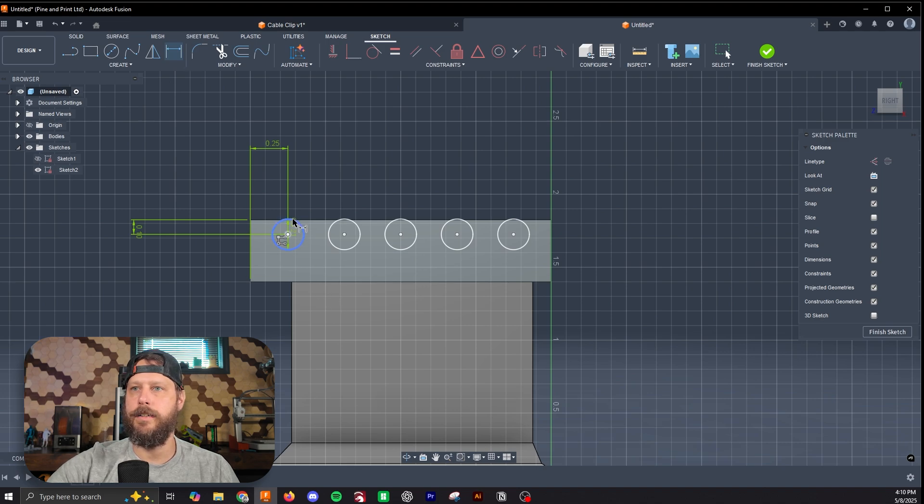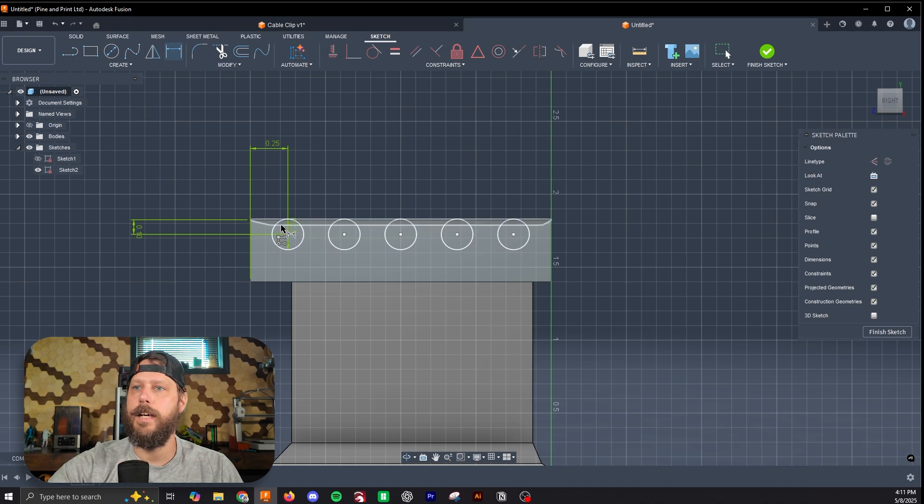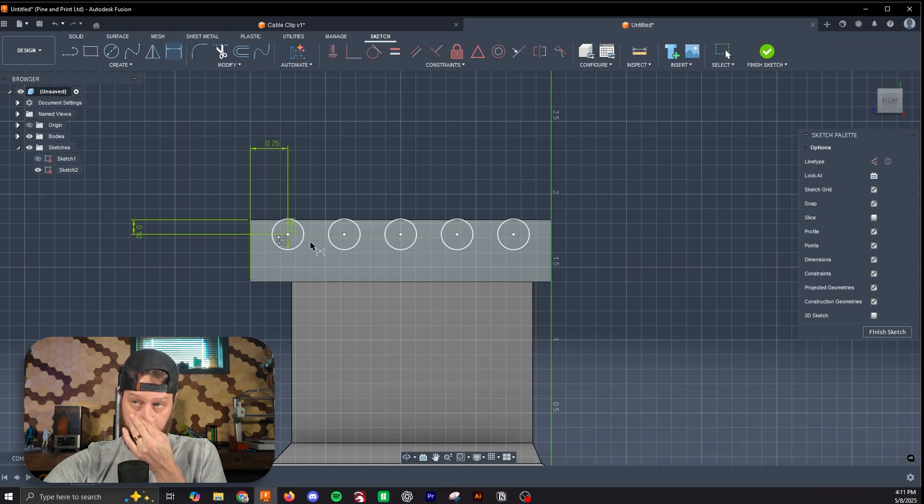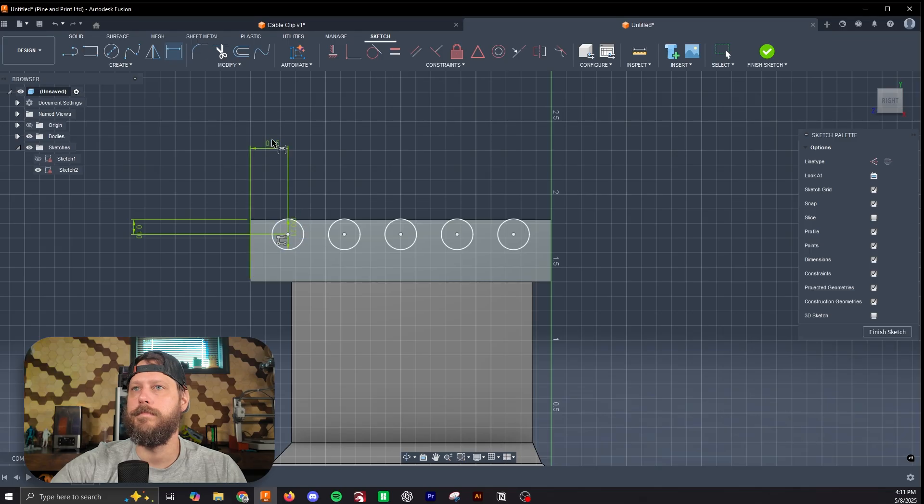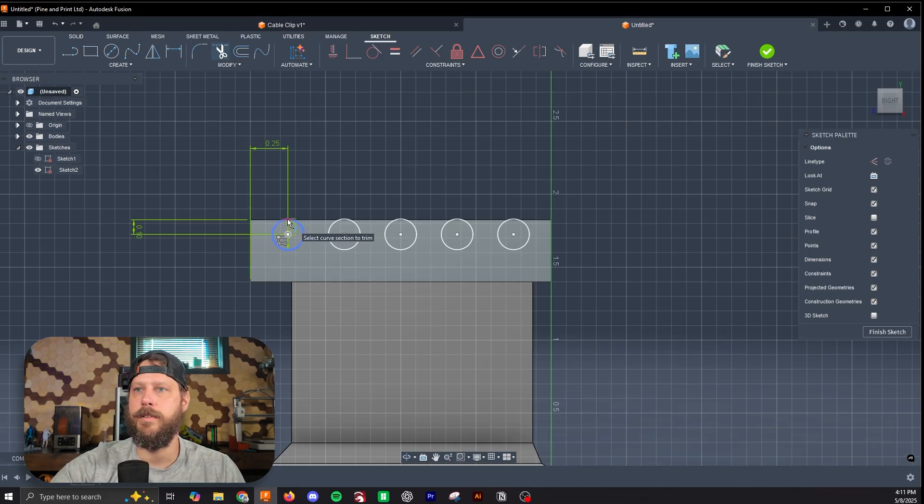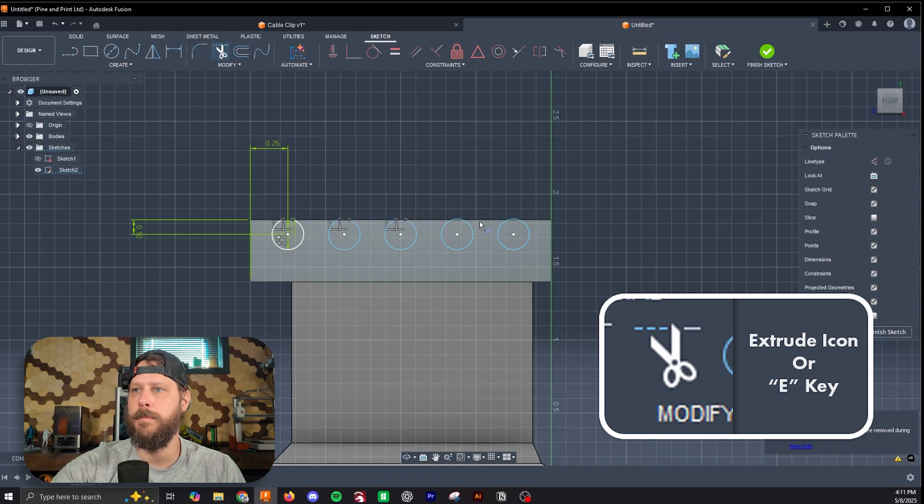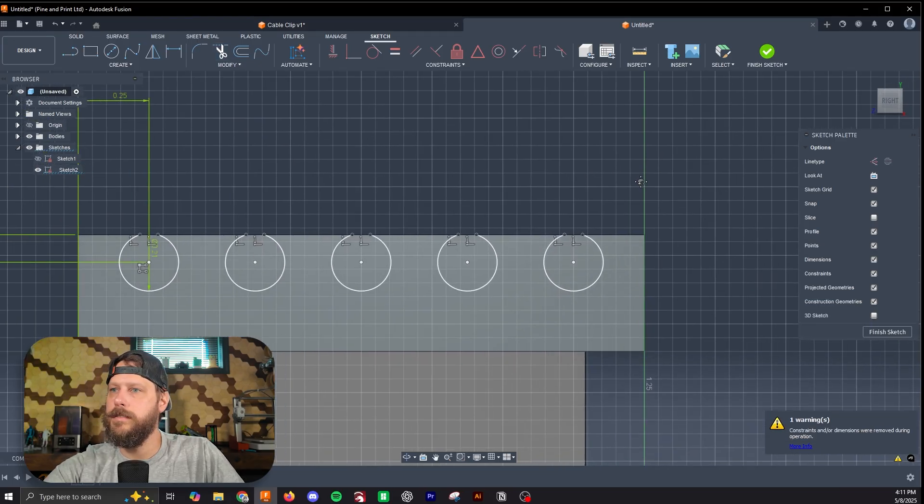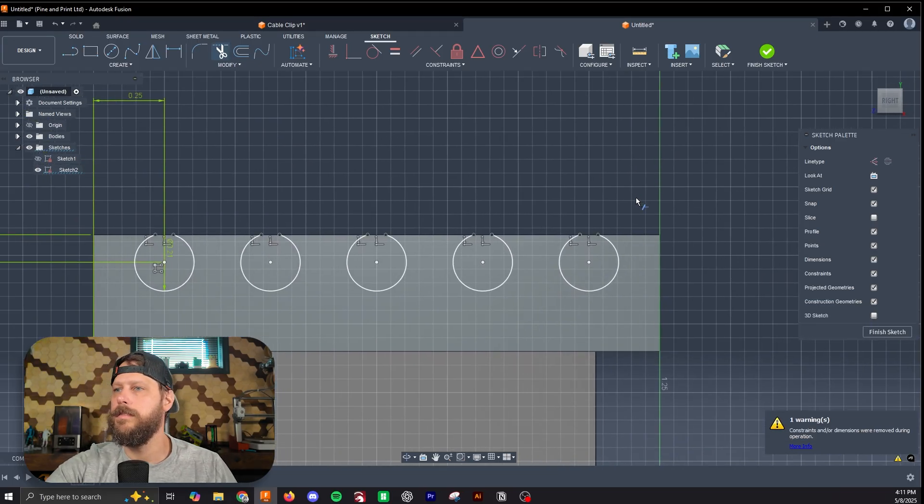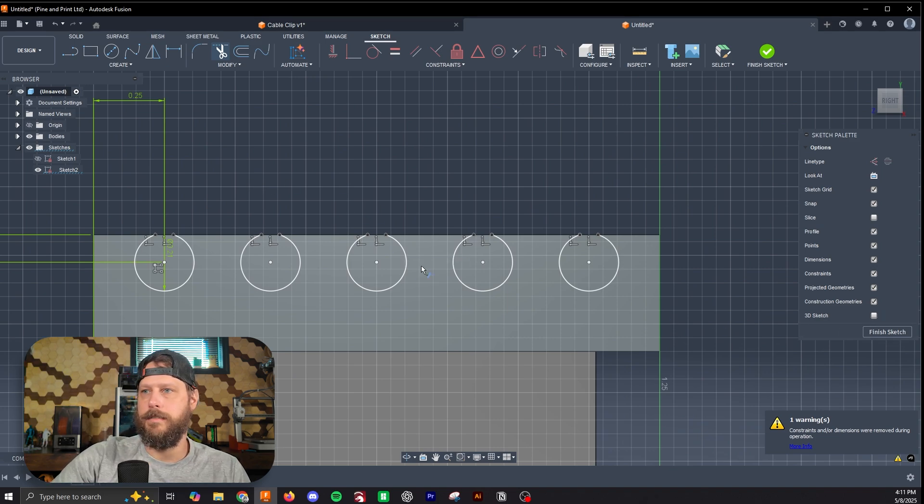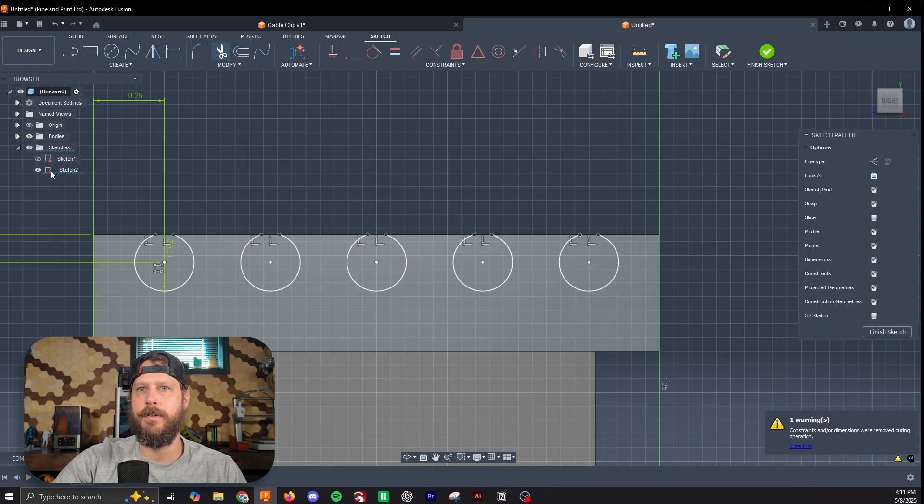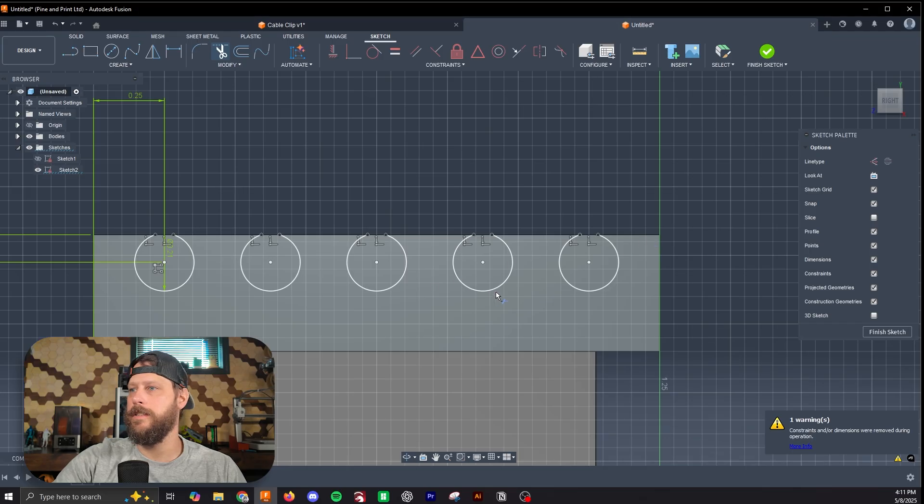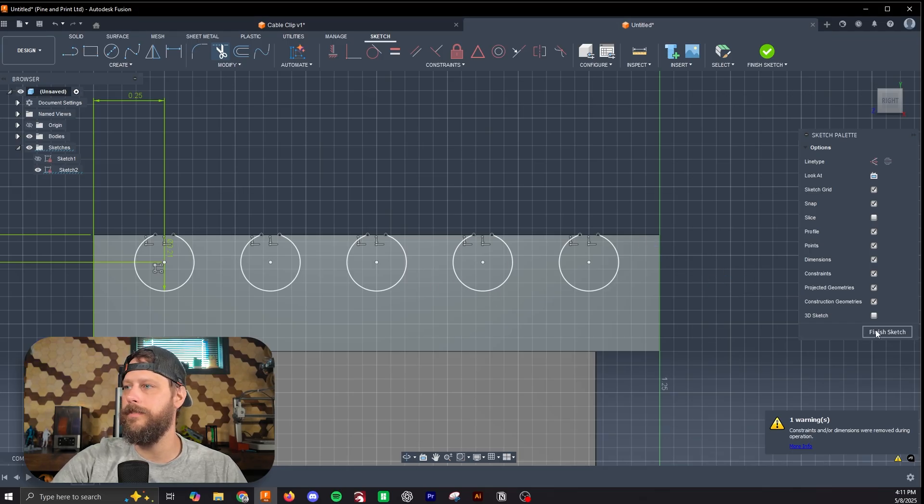So next thing I need to do is cut out some of this circle so that it leaves us the slots we want. I'm going to click the Trim tool and trim the top of each of these. Let's finish this sketch. Since there wasn't much going on, we don't have to do any additional dimensioning or constraints. We have our red padlock, which means this sketch is constrained. So let's hit finish sketch.